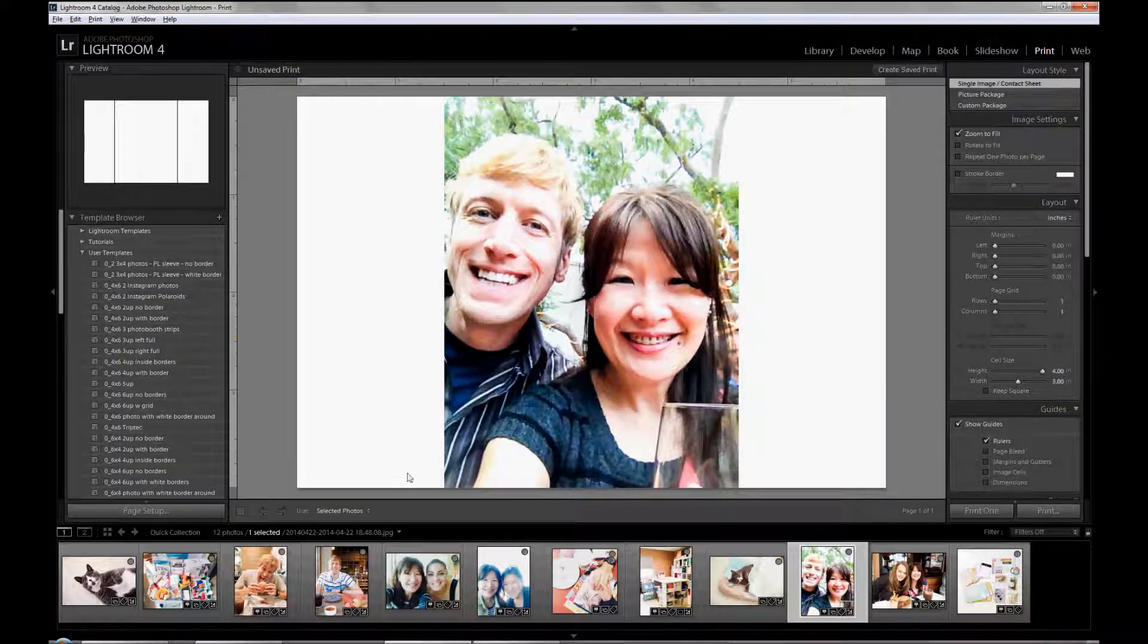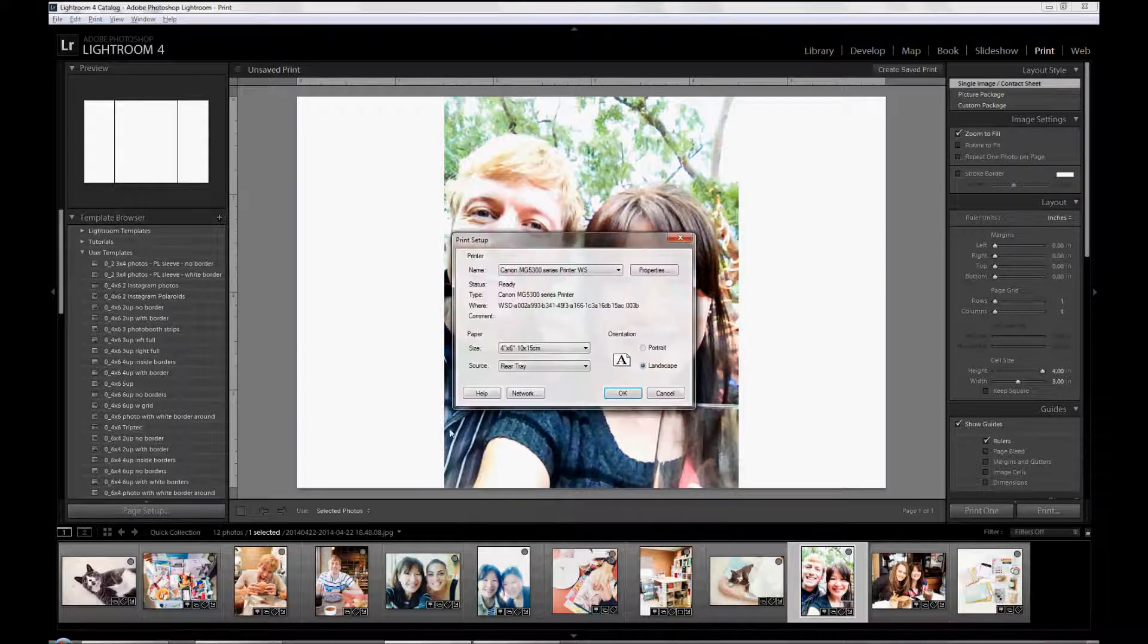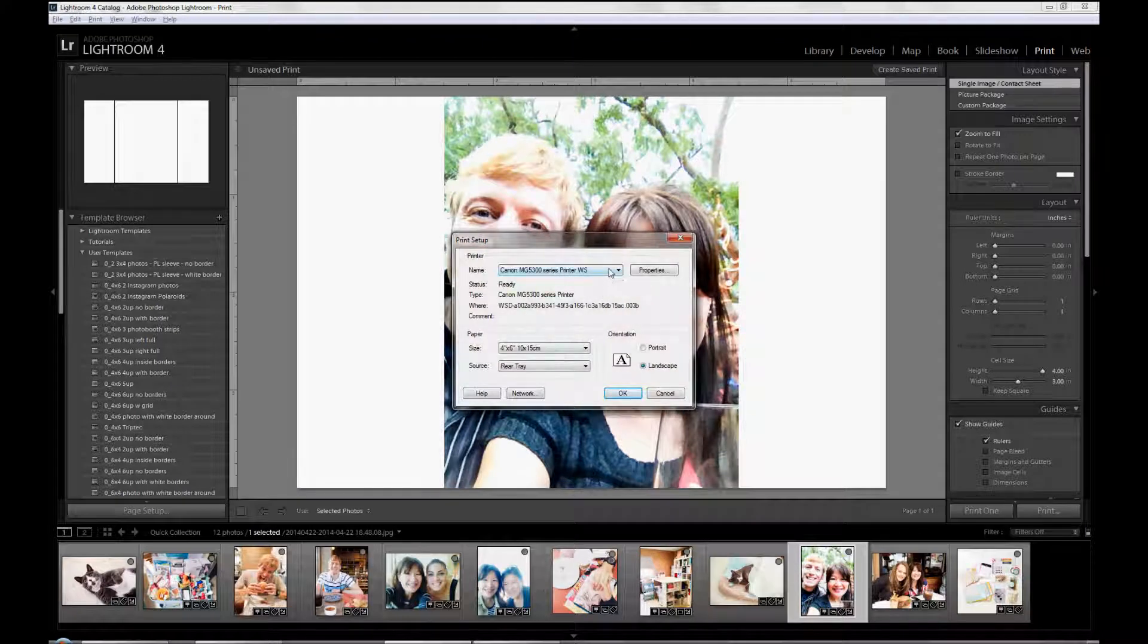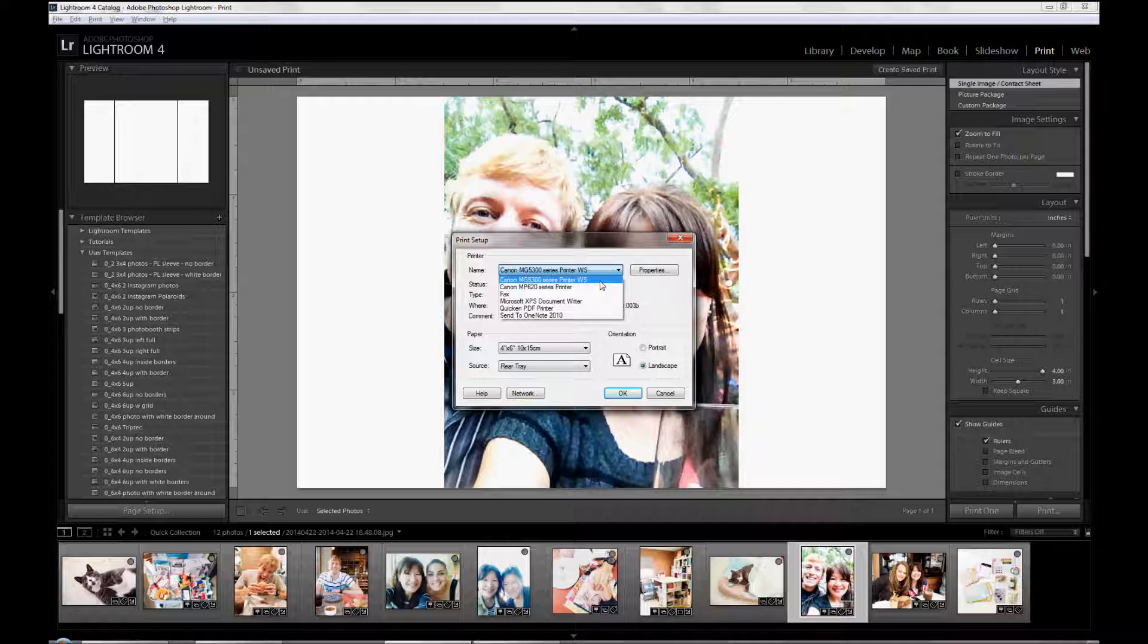And then one of the most important things first that you have to do is go to the Page Setup on the left bottom side. Click on that. And you have to select the printer that you're going to use. And that's important to do first because it kind of determines the capabilities of bordering and non-bordering and all that on your printout.